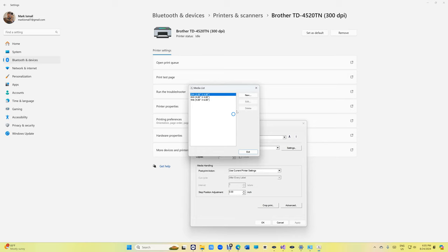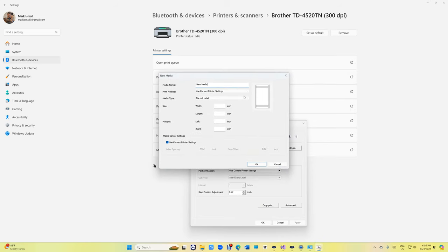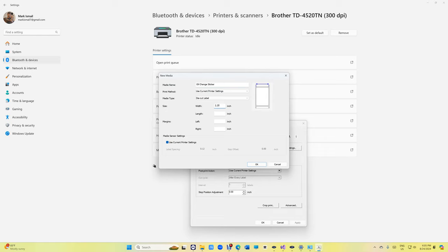Then click yes, and we need to add a new one right here. Just call it oil change sticker. And don't change anything right here. The width is 2.25, the length 1.25, margins 0, 0. Click OK, click OK, click OK.